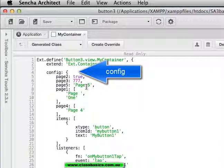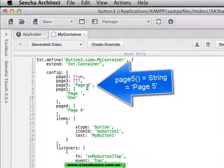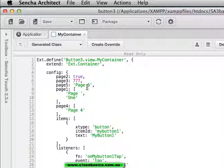And that is how I have custom properties in the config using Sencha Architect.